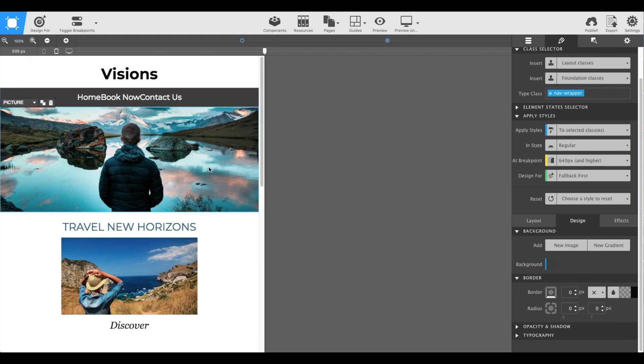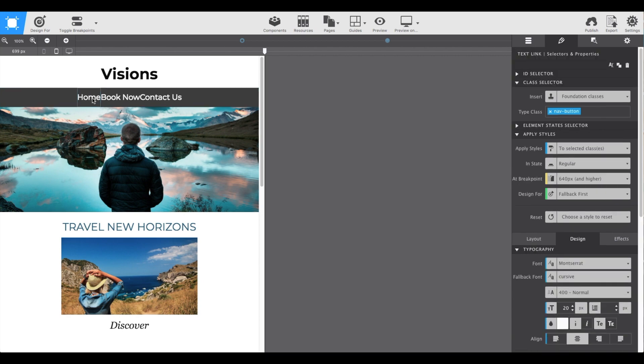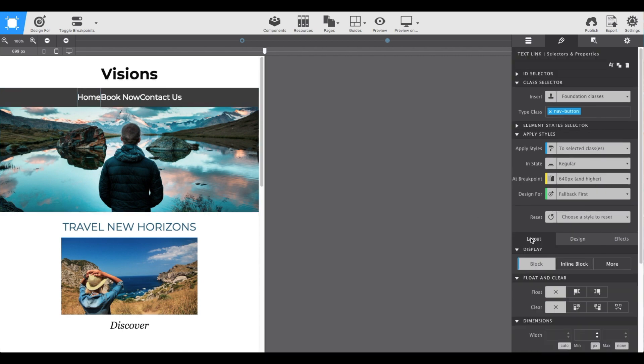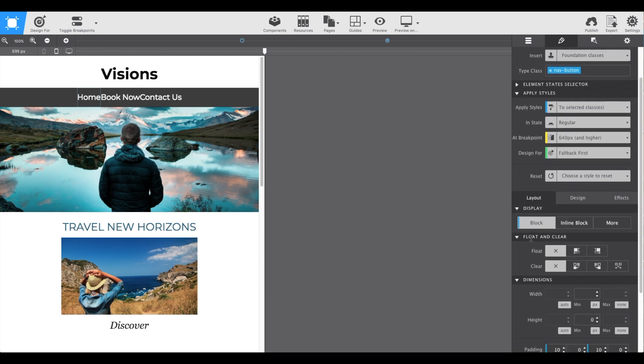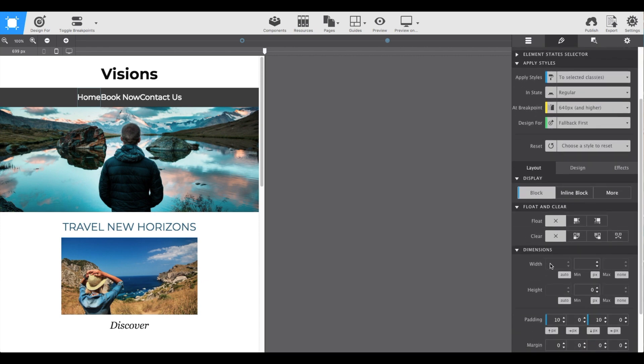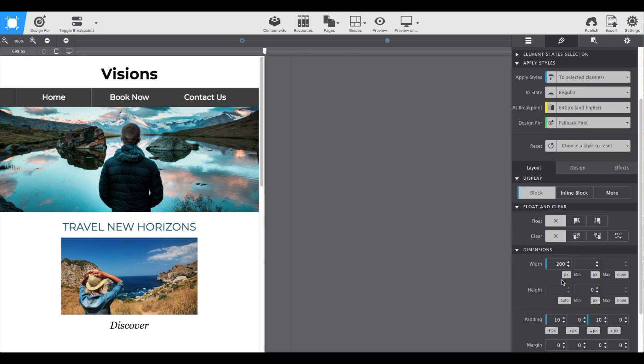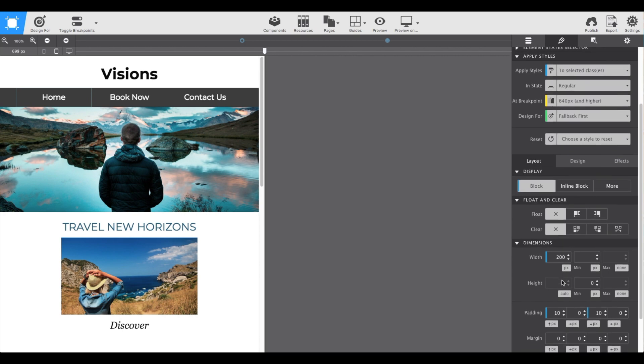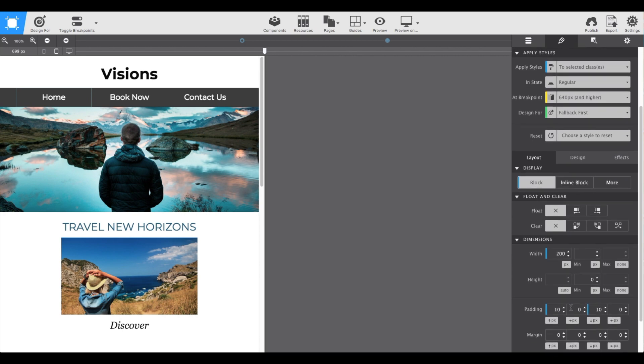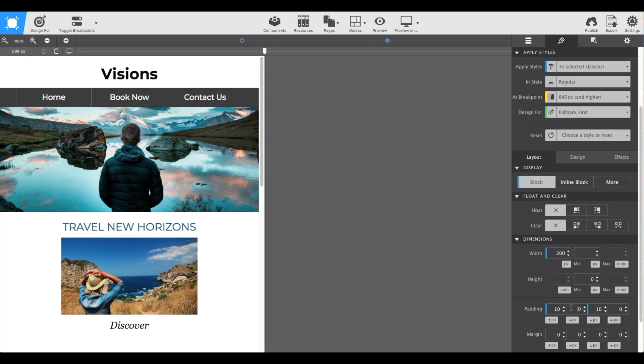And now if we select any of those text links, the styles pane will appear on the side. And on the layout for the width, we're going to set them for 200 pixels each and then give them a little space to breathe with 20 pixels left and right padding.